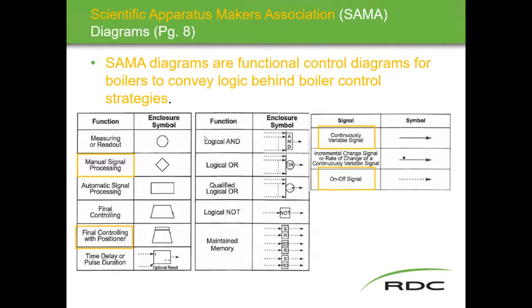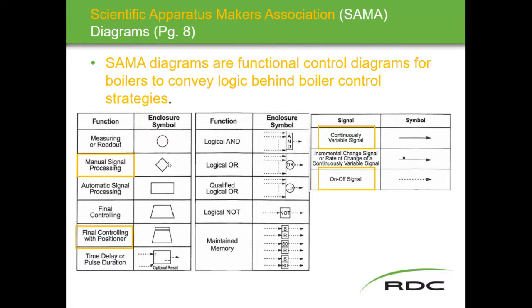As part of learning this section, we need to become familiar with SAMA diagram symbols. Manual signal processing is represented by a small rectangle, final controlling element with positioner has its own symbol, continuously variable signal is a solid line, and on-off signal is a dashed line. These are an introduction to SAMA and will make more sense once you see a full diagram.